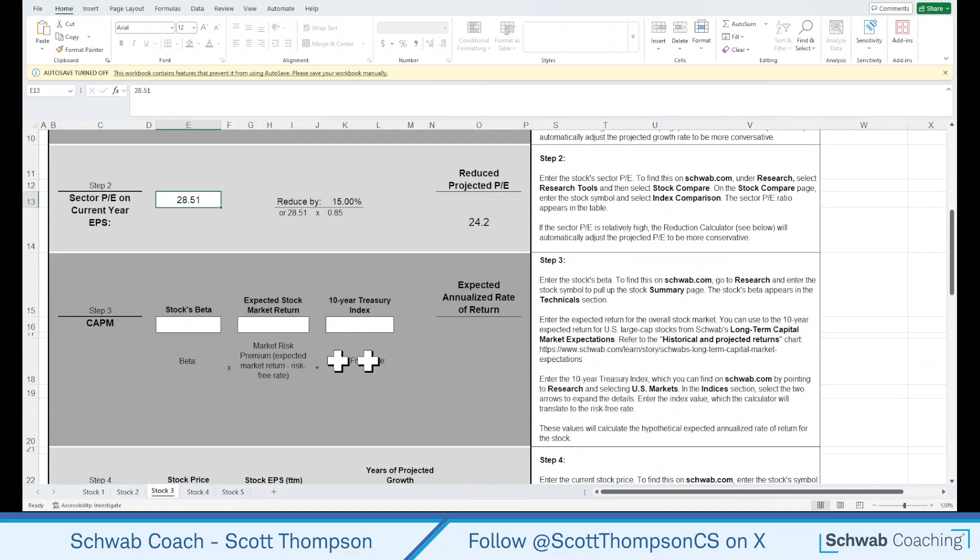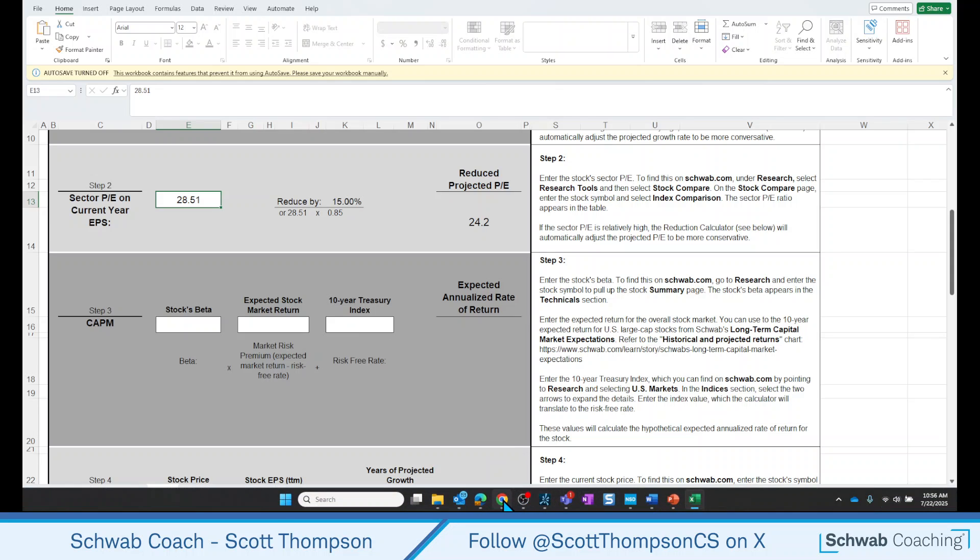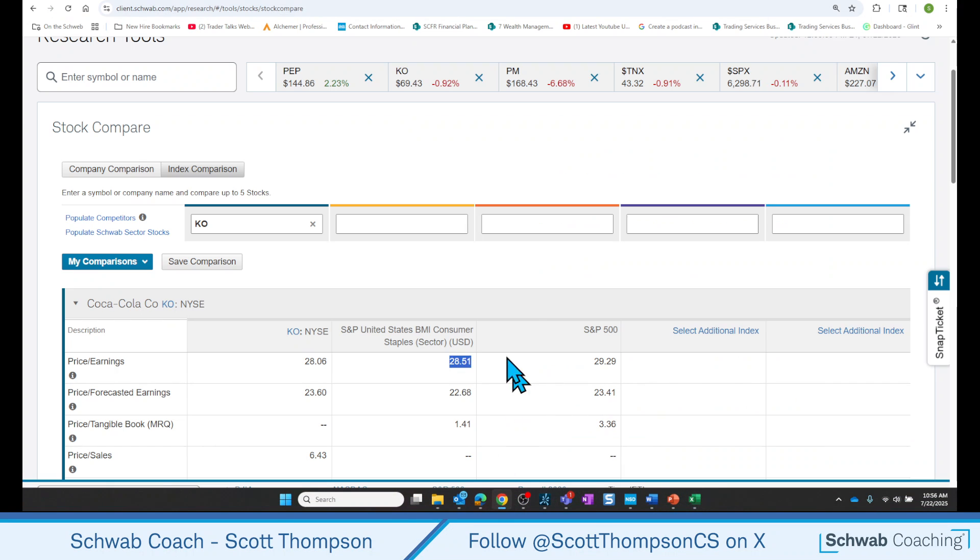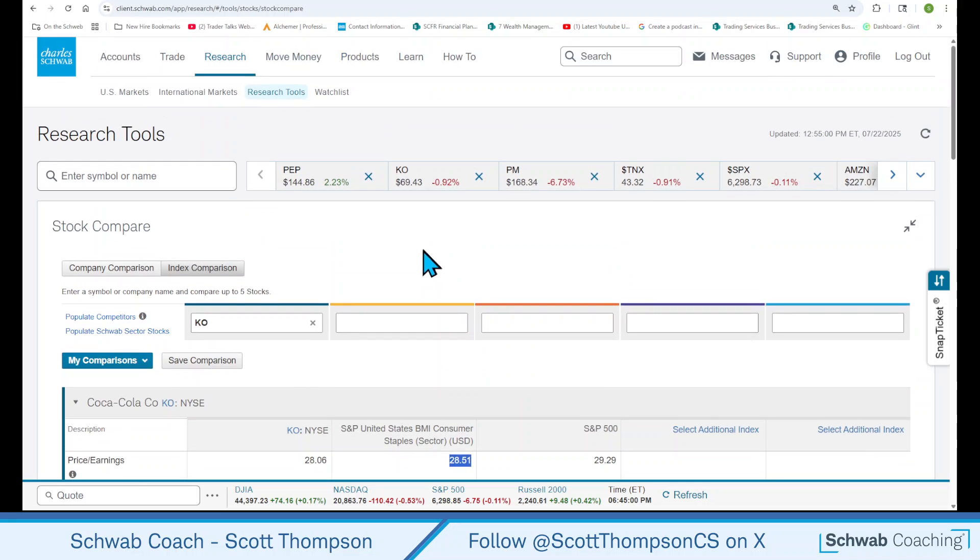The next section here, we need the stock to beta. We need the expected market return, and we need the 10-year treasury index. So let's go look at those. Now we have to go to a couple of different places to find this information. To get the stock to beta, we want to go to the stock summary page.